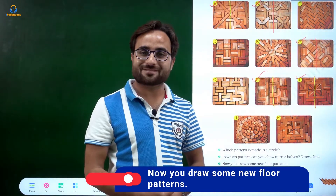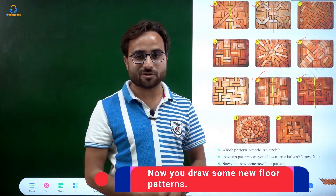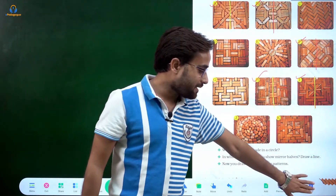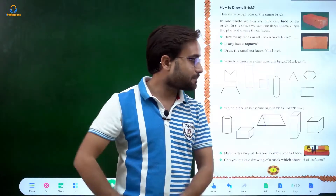Now you have to draw some new floor patterns. Can you draw them? Try to make some. Let's move to the next slide.